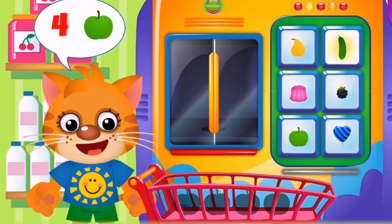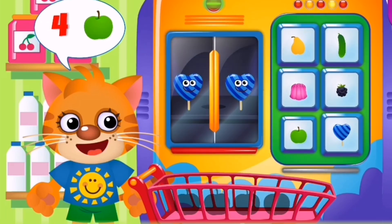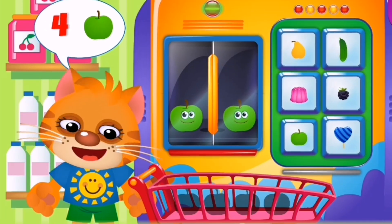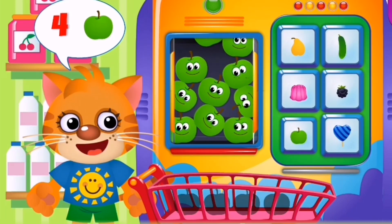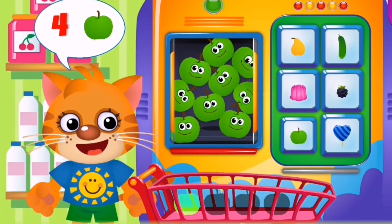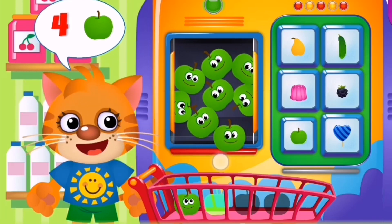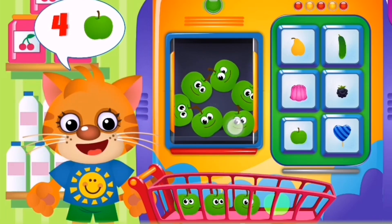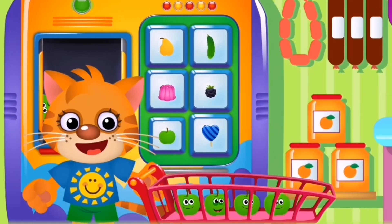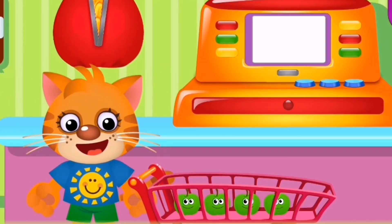Now kids, learn and count. Let's buy and count the number of apples. One, two, three, four. Four apples in a cart.